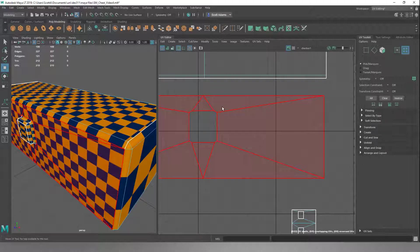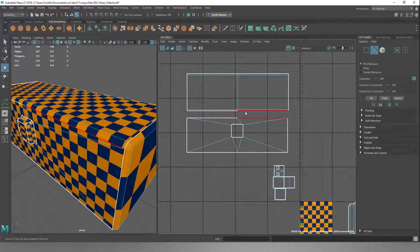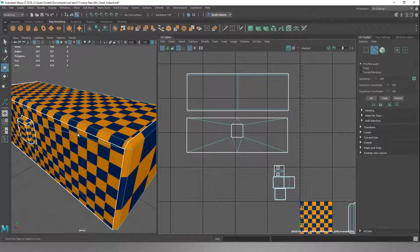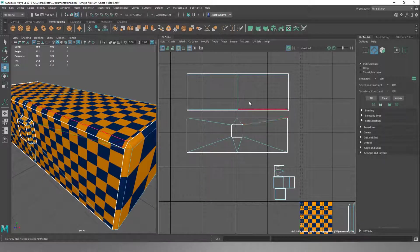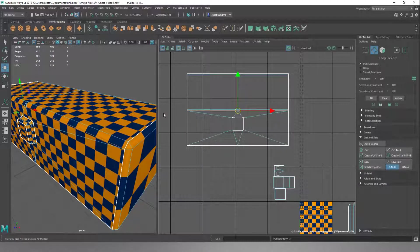We kind of want to keep our UV Shells to a minimum, because the more UV Shells you have, the more intensive it is for a game engine to render your object. So we're going to use Edge, click on these two edges and these two edges. When you're in Edge Select, if you have your shells separate, the white lines are seams. If we click on these two edges and go to the Cut and Sew tab and do Stitch Together, that's going to stitch these two shells together. Now the UVs run all the way around and our checker square runs nice all the way around the object.